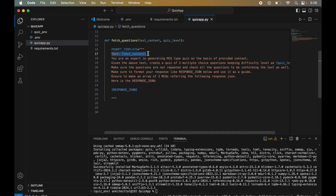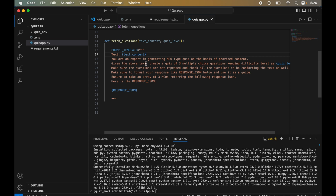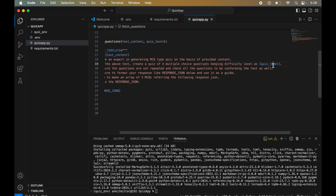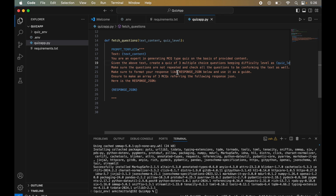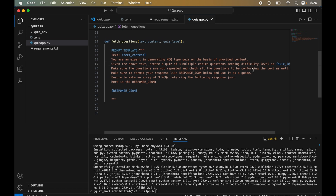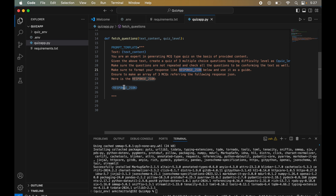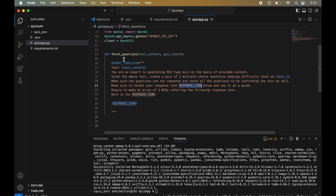At the top of the prompt, we provide the text data received from the UI. The prompt sets the context, then defines the task: 'You are an expert in generating MCQ type quiz. Given the above text, create a quiz of three multiple choice questions, keeping difficulty level as quiz_level. Make sure questions are not repeated and conform to the text.' We also instruct the model to format the response like response_json and make an array of three MCQs.